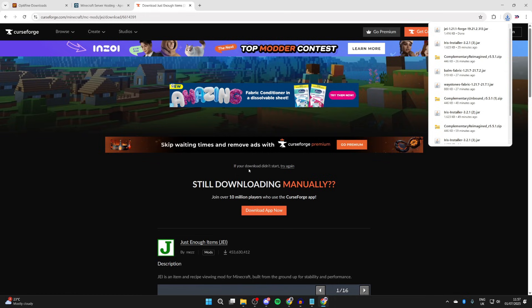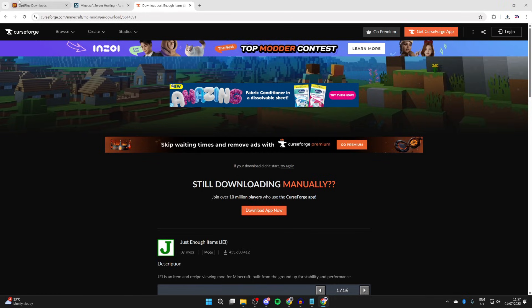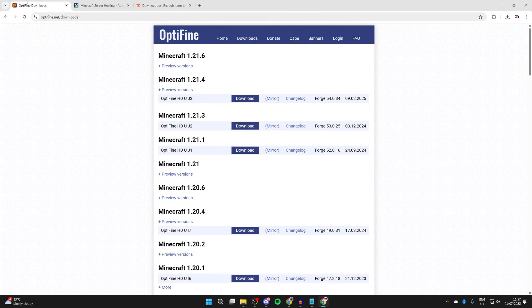You can get other mods, just make sure you get them for 1.21.1, whatever version you got it for. Then what we need to do is return to Optifine. Now that we know the version of the mod we got, we can go and get the version for Optifine, which is 1.21.1.